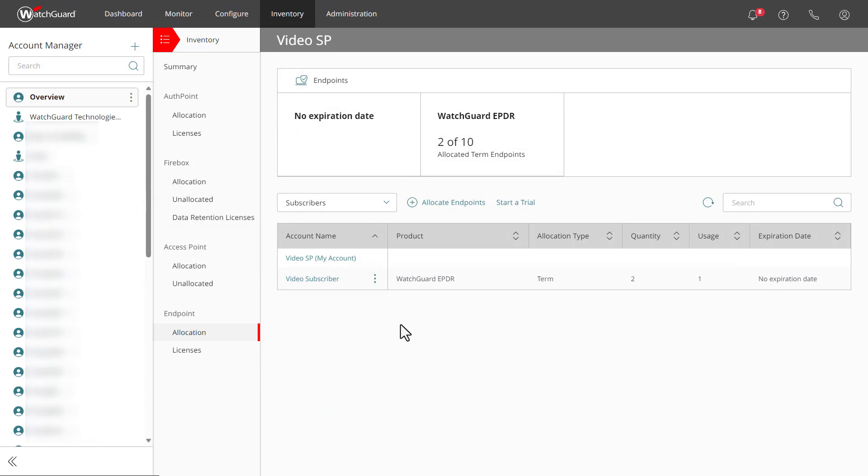Once these licenses are allocated, you can see that reflected in the list, and the account is ready to use the product.